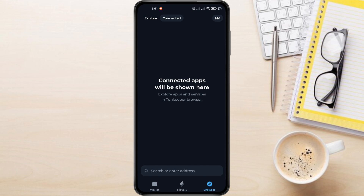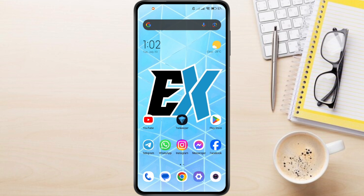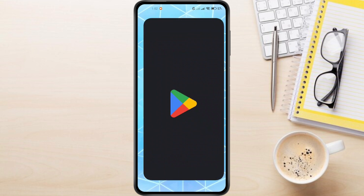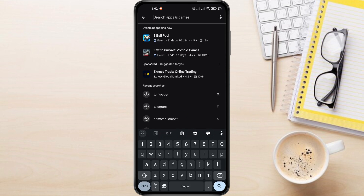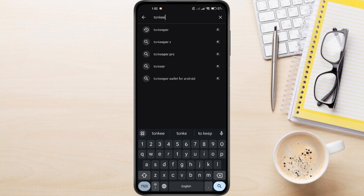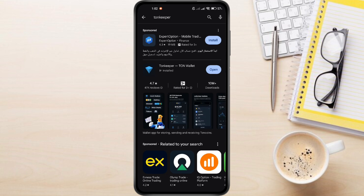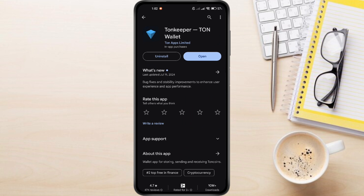So, to fix the Hamster Combat icon not showing in Tone Keeper Wallet, the first thing you need to do is check if you need to update your Tone Keeper app. Head over to your Google Play Store or App Store and search for Tone Keeper. My Tone Keeper is already updated, but if yours needs an update, go ahead and update it.